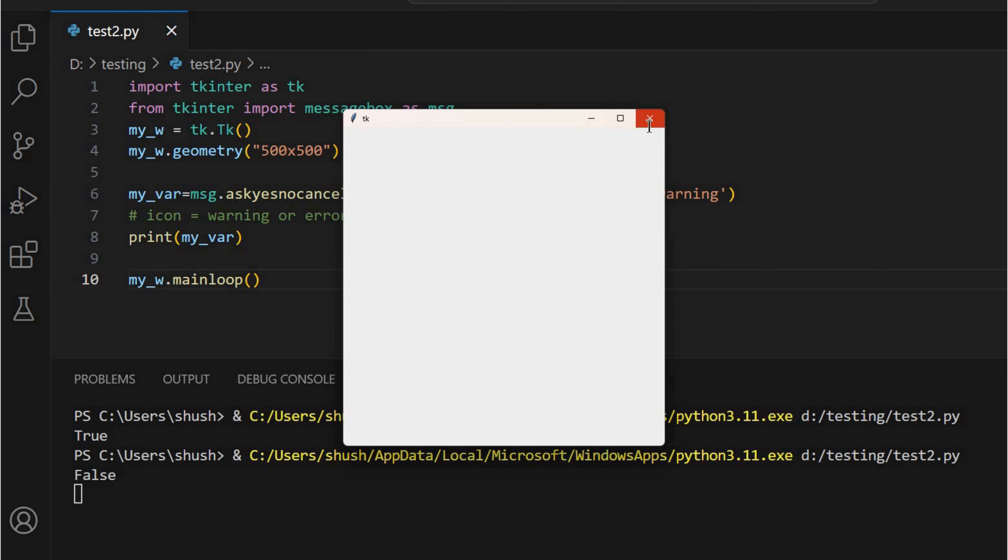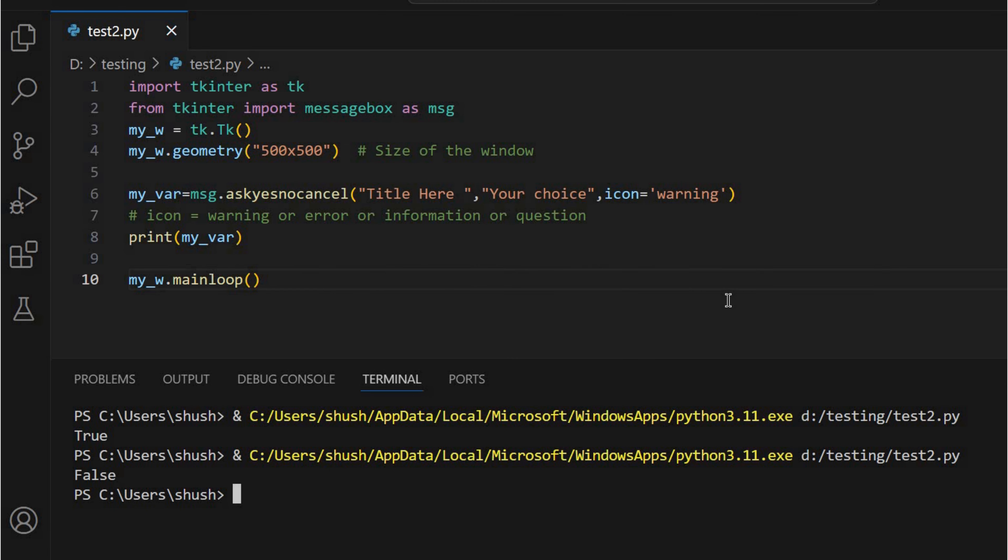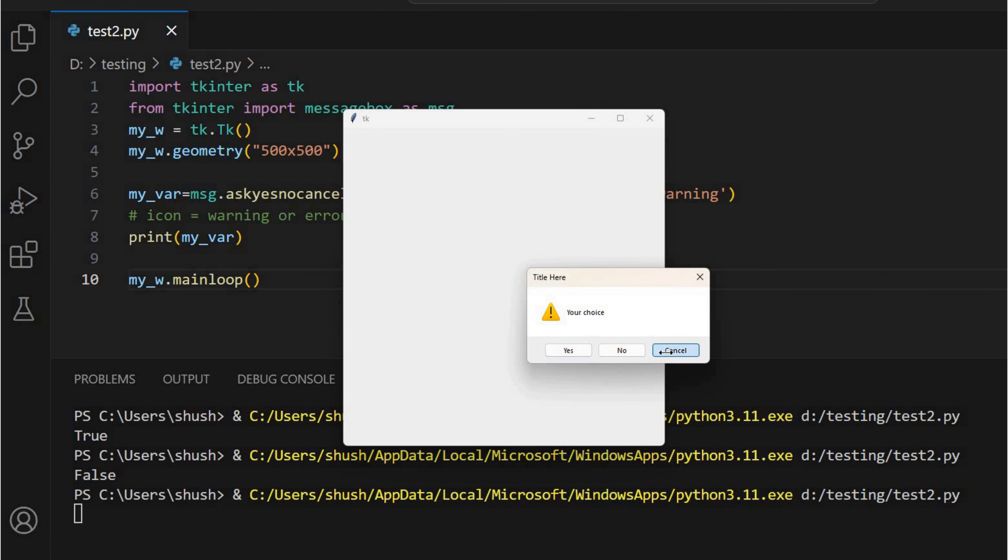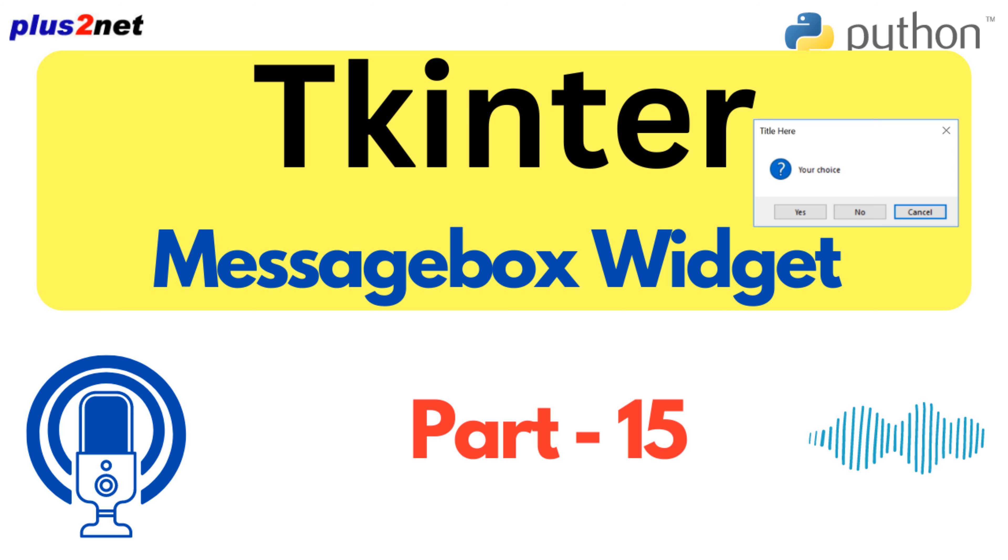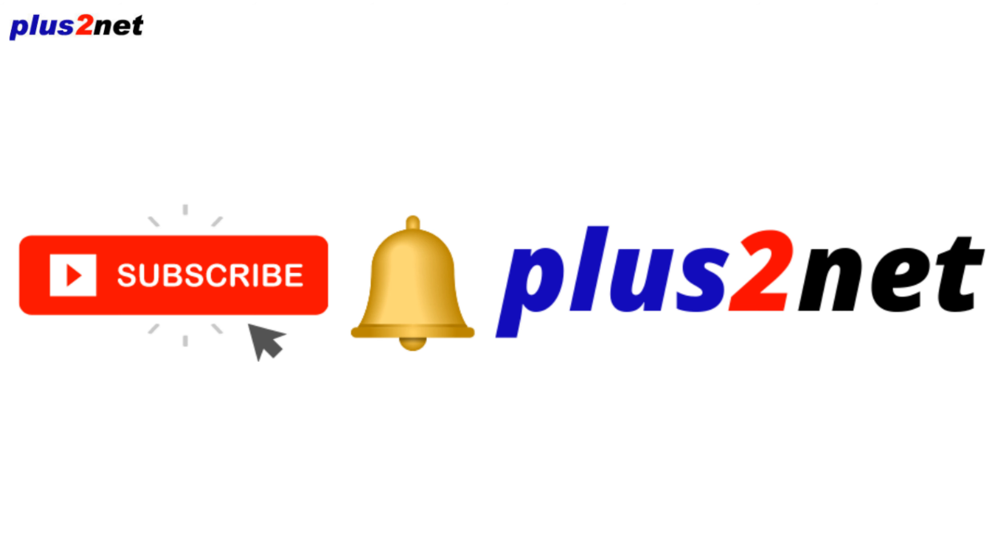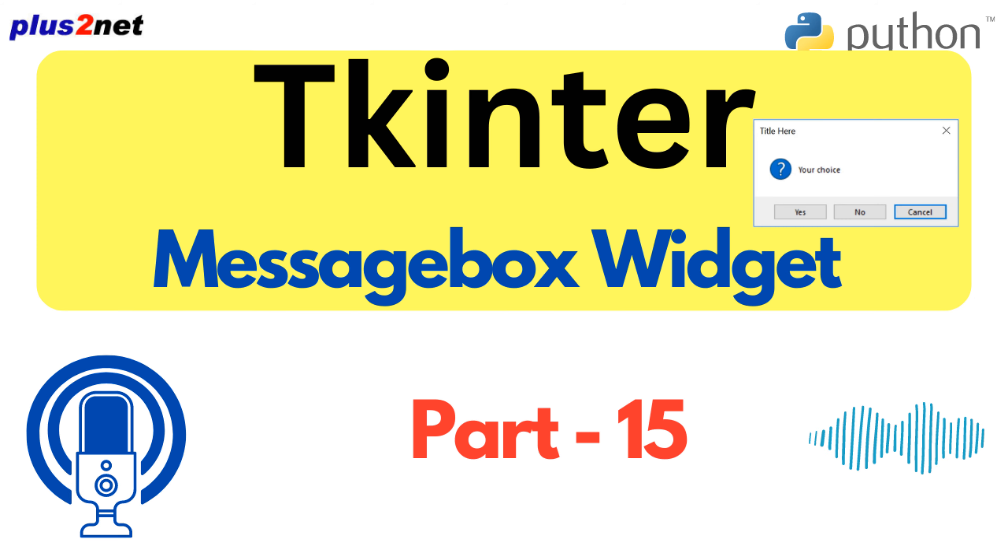But then it gets interesting because we get into the ones that want something back from the user, ask OK cancel, ask yes no, that sort of thing. And suddenly our GUI isn't just talking at someone. It's having a two-way conversation. Which is exactly what you want if you're aiming for a more interactive, dynamic kind of feel.